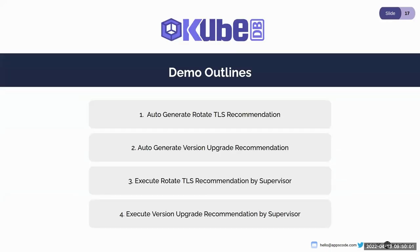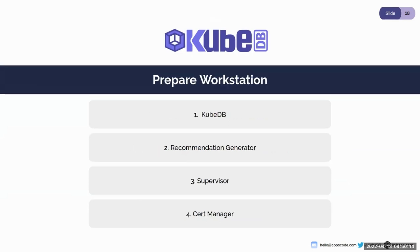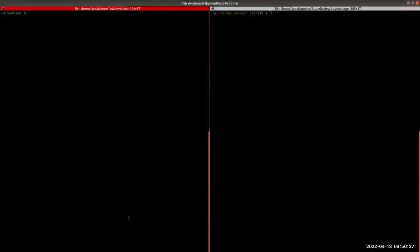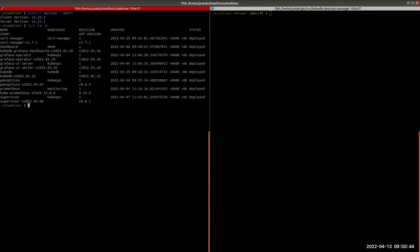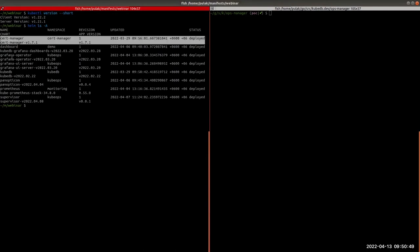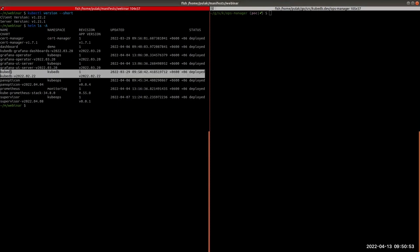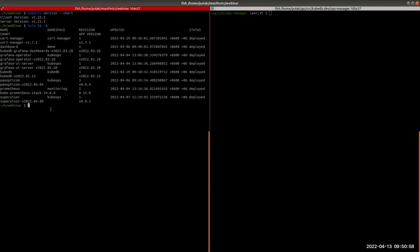Now let's jump into the demo. The demo will show how to auto-generate rotate-TLS recommendations and version-upgrade recommendations, and execute them using the Supervisor. For the demo I'm using KubeDB Recommendation Generator, Supervisor, and Cert Manager for TLS certificates. I'm using kubectl version 1.22.2 for client and server version 1.21.1. My Helm installations include Cert Manager, KubeDB Enterprise, and Supervisor. I am going to run the Recommendation Generator outside Kubernetes using the kubeconfig file of the cluster.